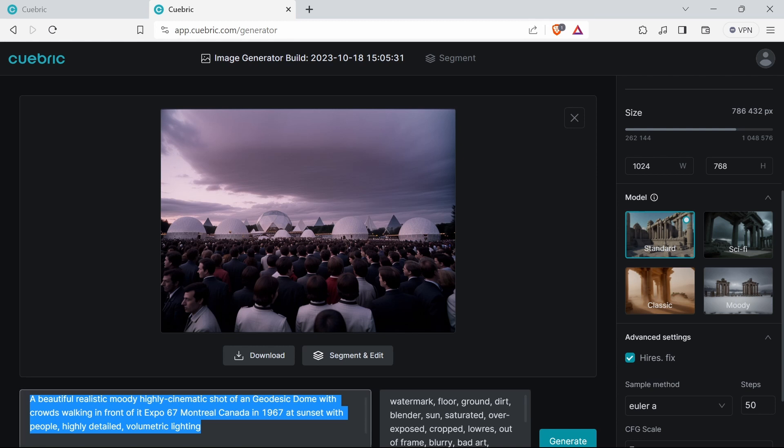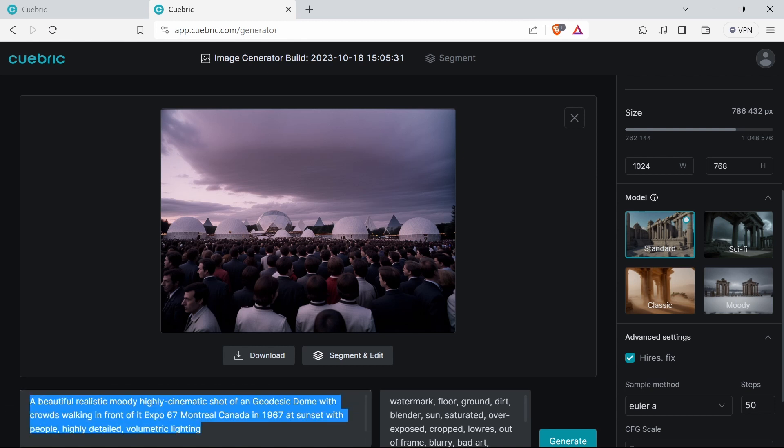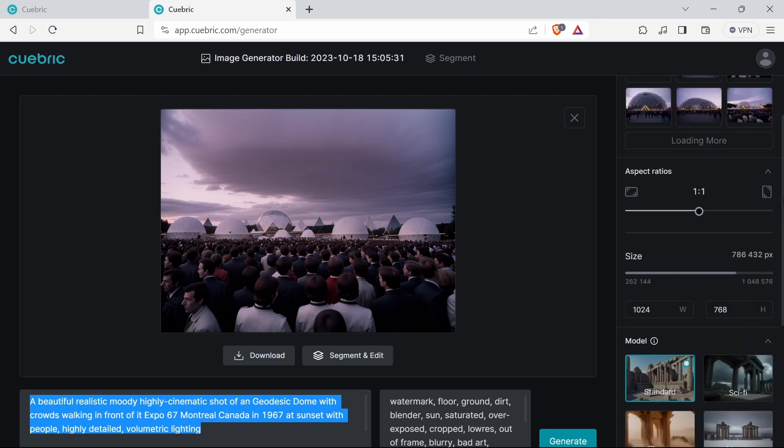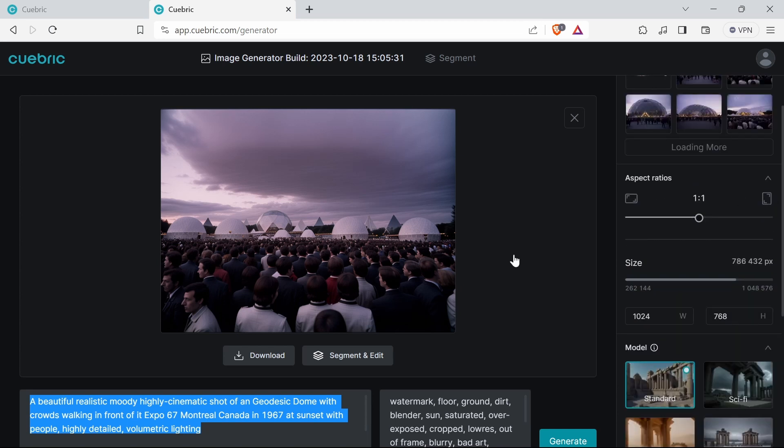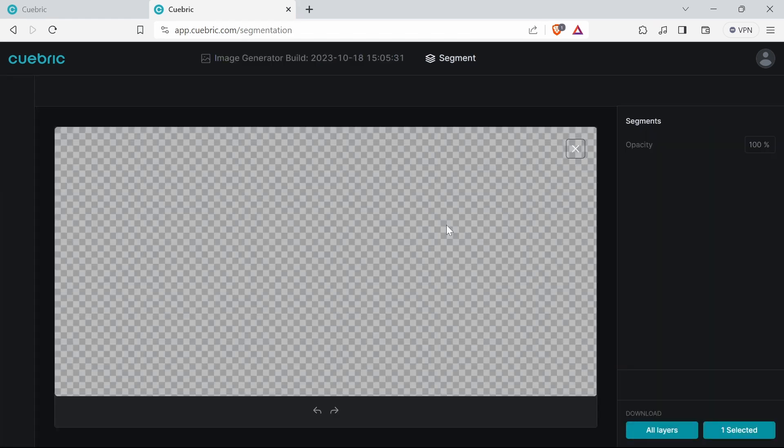As you can see in the start of this video. What you do is just basically segment and edit.